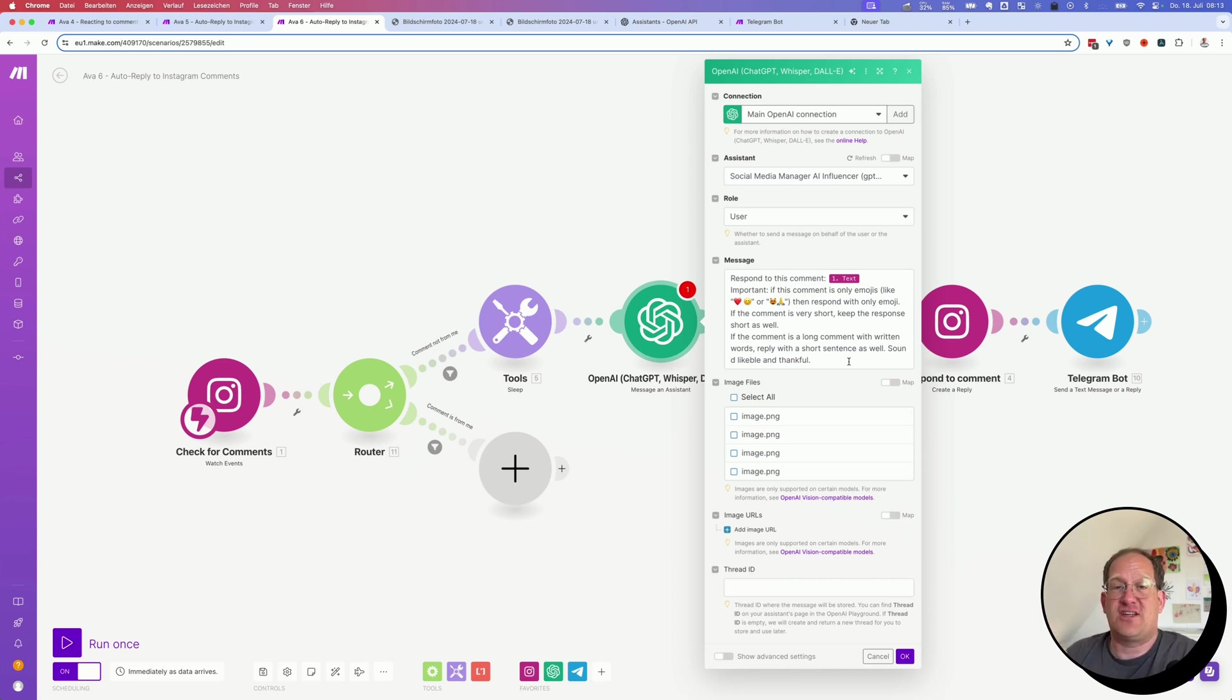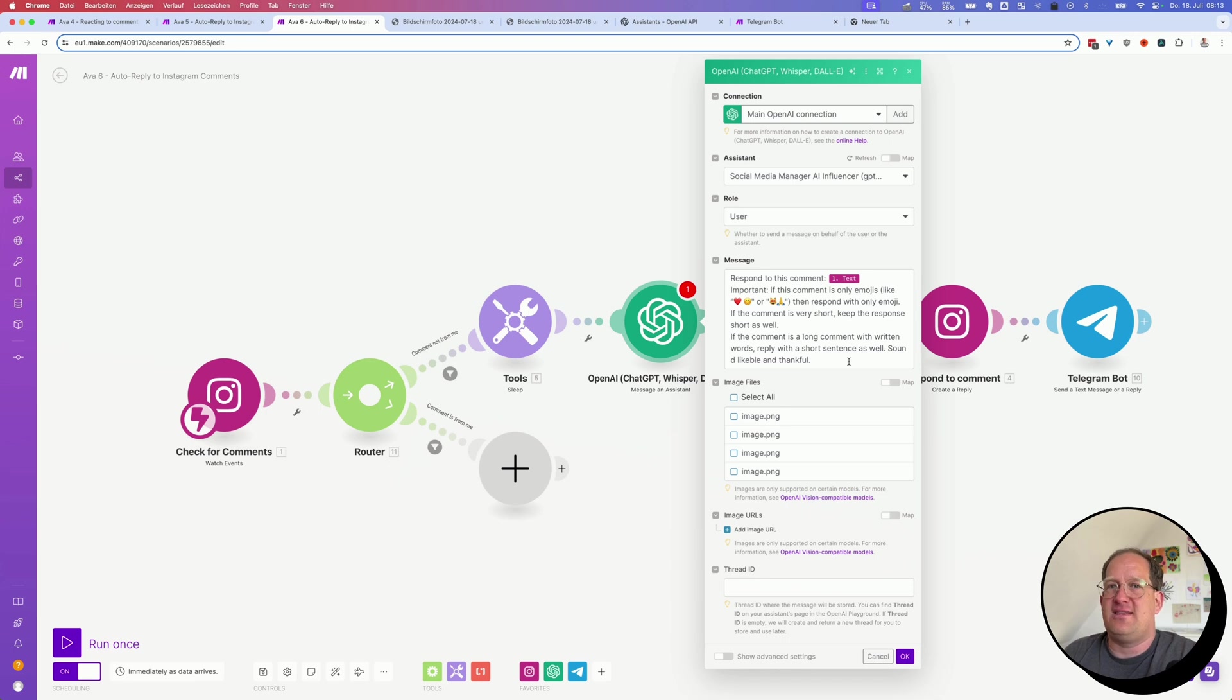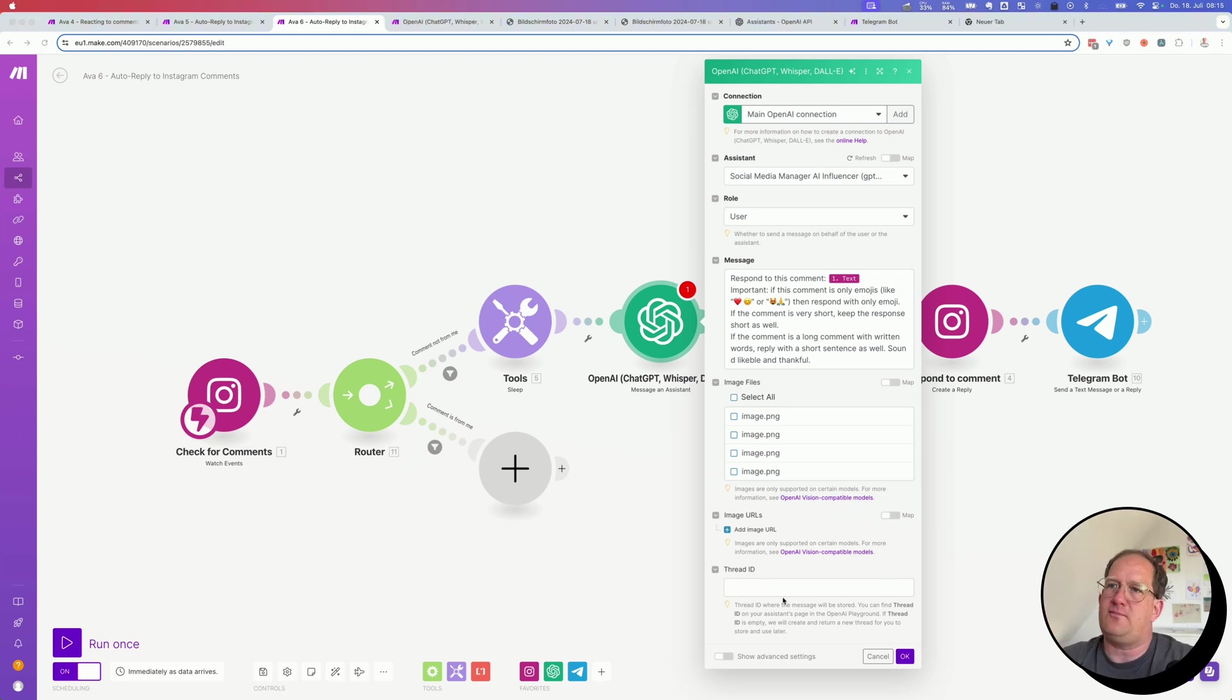If it's just responding with two emojis, this will not matter. But if somebody asks a question about my business, as we've seen before in the example, it can draw on the knowledge it has and actually create a proper response already in the comment.